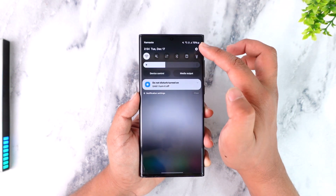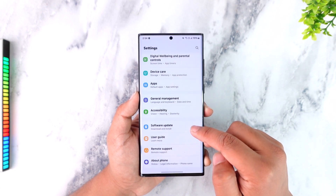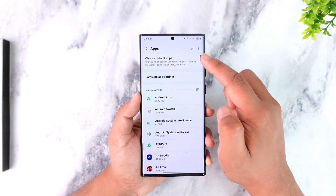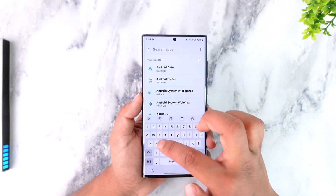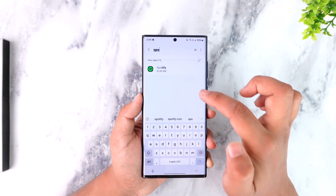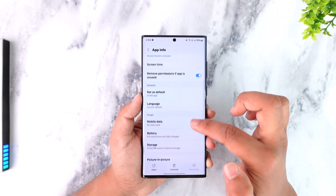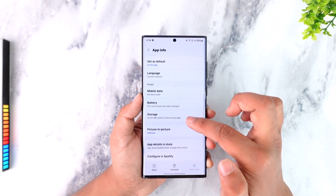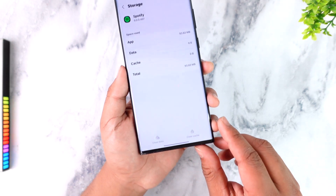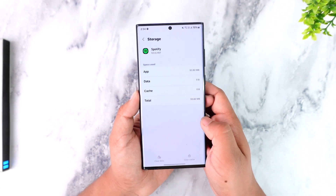If you're on Android, you can simply open the Settings app. From there, navigate to the Apps section, then locate or search for the Spotify app and go to its app info page. From here, go to the Storage tab, and from the bottom, clear the cache files and also clear the data.